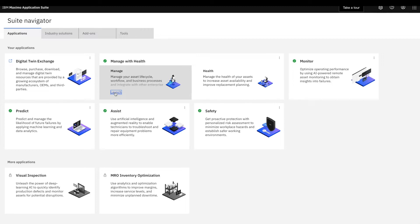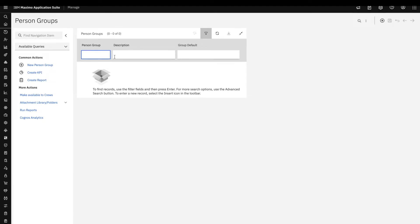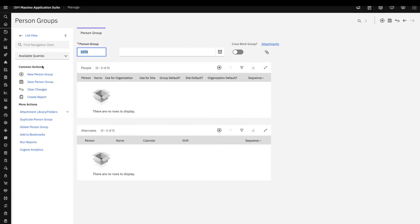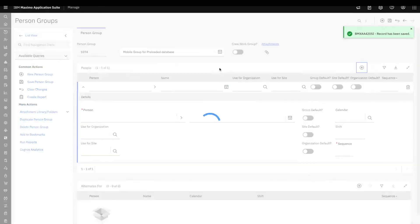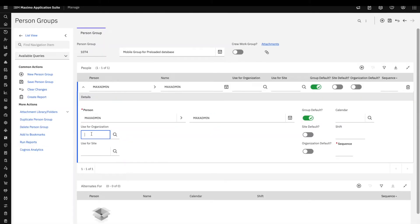I'll start with the setup process for the preloaded database. The very first step is to define person groups. We leverage the existing person groups functionality from Maximo or Maximo EAM to create groups of users that will have access to a specific preloaded database. I'll create a simple example here — a new person group for Maximo Mobile. This group will not affect the functionality of the app itself.